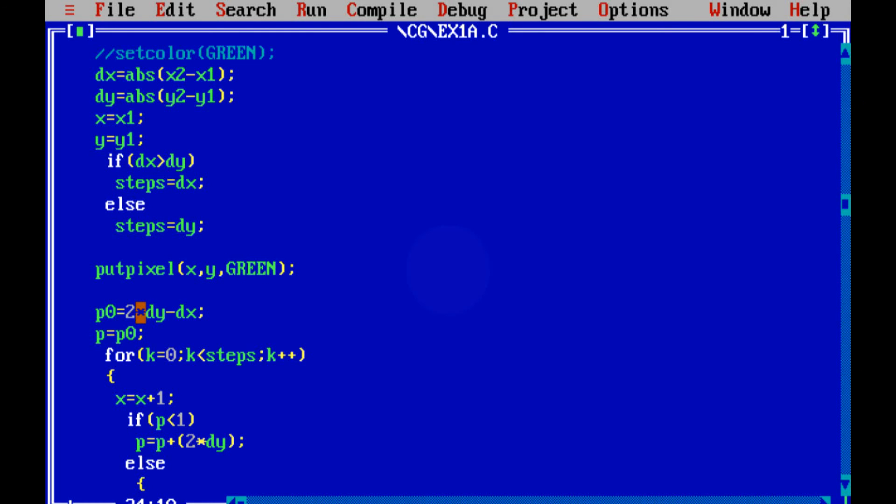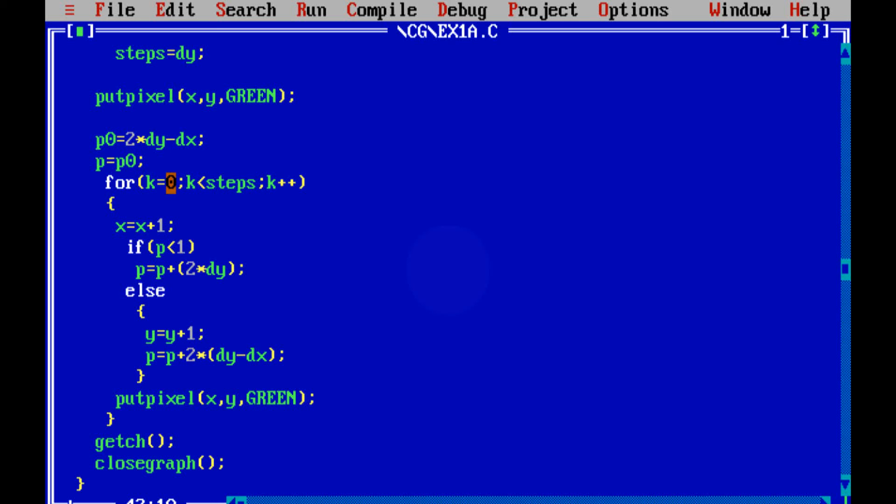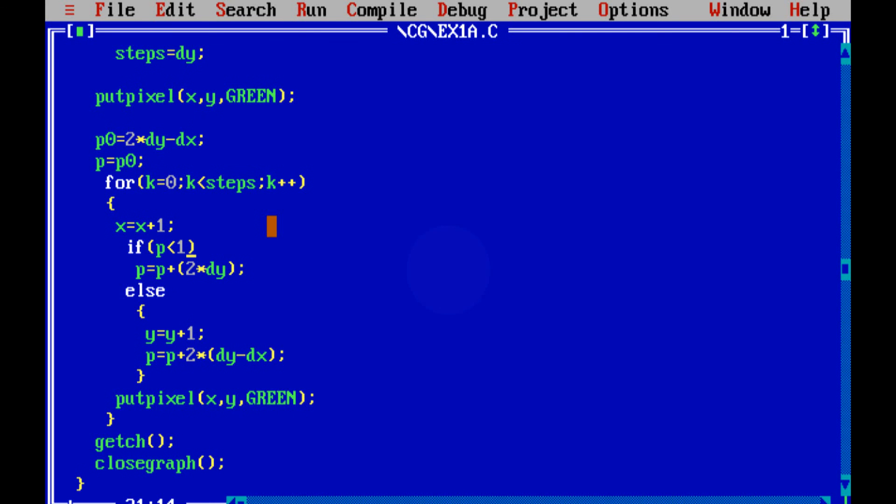And then we light up the first starting point which is x1, y1 with green color. And then we, as I told you, first we need to calculate p0 and p0 is nothing but 2 del y minus del x. So this formula gives the first parameter so that we can start the program and get it running. And inside the for loop, we execute it until steps times. This step is equal to the largest difference. It can be either dx or dy. It is the number of pixels that should be lighted up between the starting and ending point.